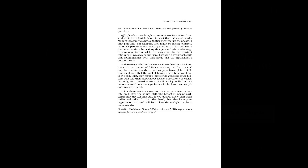Think about creative ways you can grow part-time workers into productive and valued staff. The benefit of moving part-timers into the full-time staff is you already know their work habits and skills. On the other hand, they also know your organization well and will blend into the workplace culture more quickly.